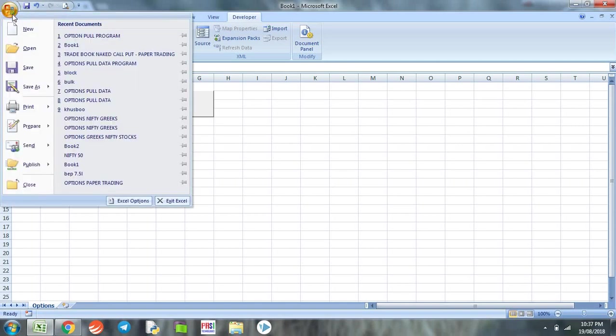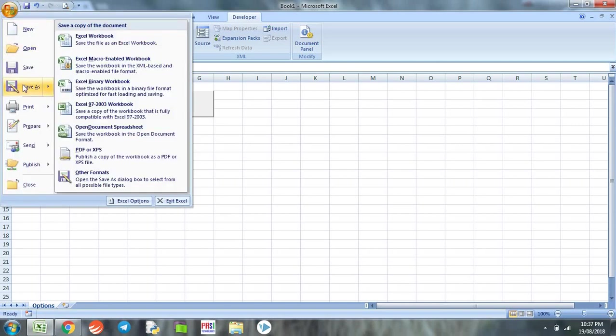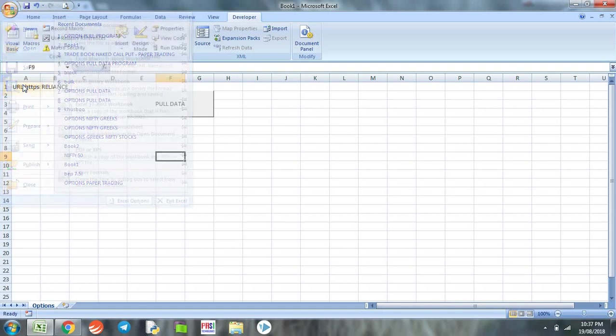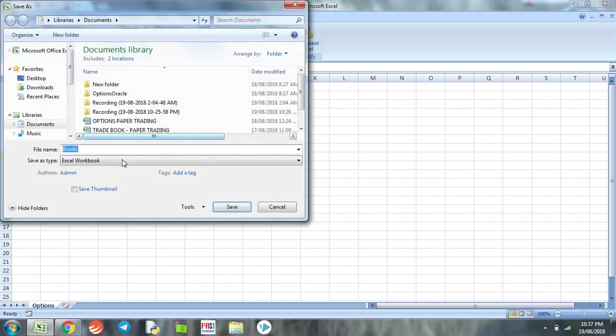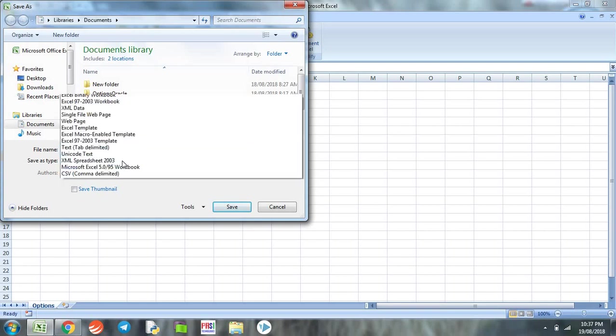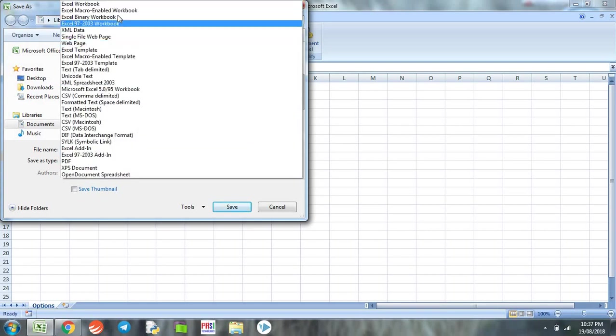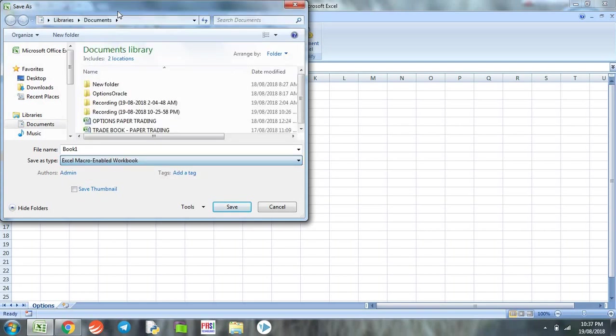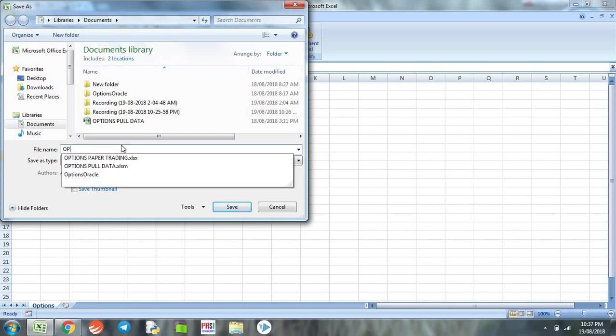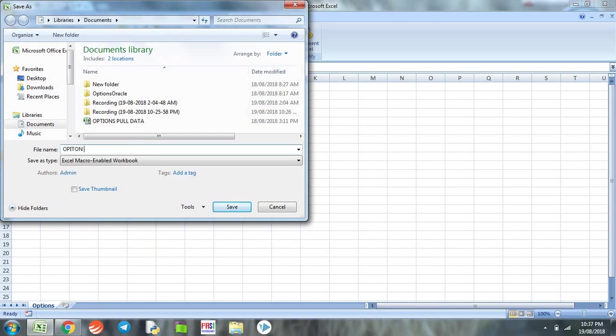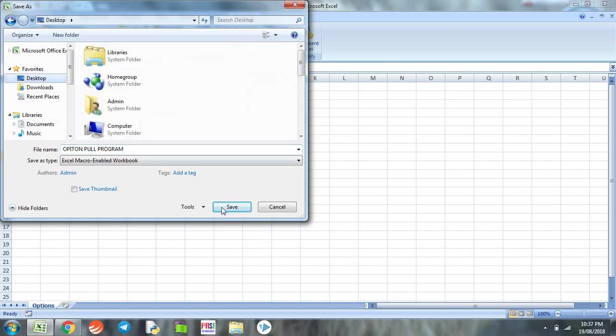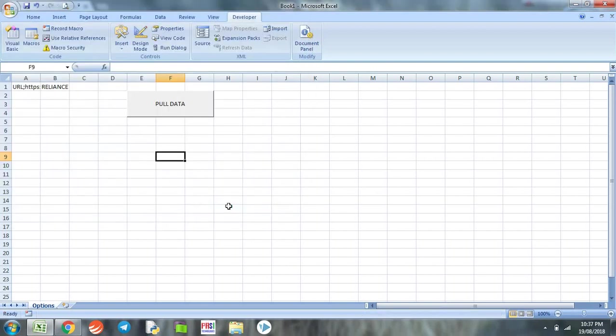Once that is done, our program is complete. Now we need to save the program. While saving, we need to keep certain things in mind. Because we have used macro here, we cannot save it as a simple Excel workbook. We'll have to select macro-enabled workbook. We can change the name of the program and save it. Now our Option Pull program has been created.